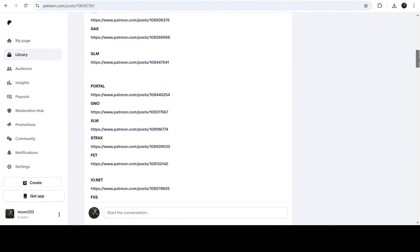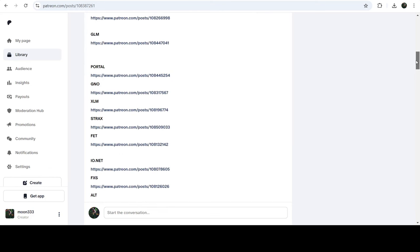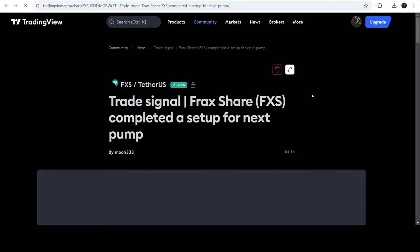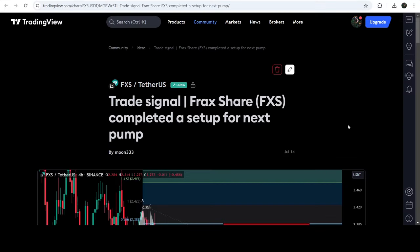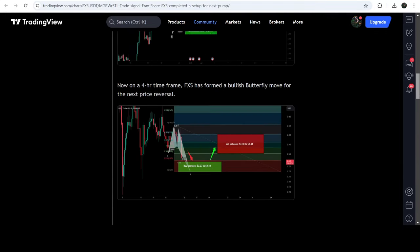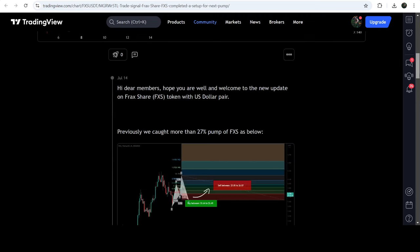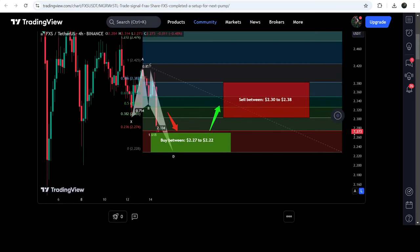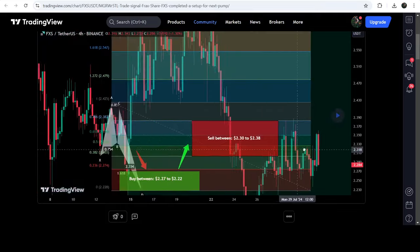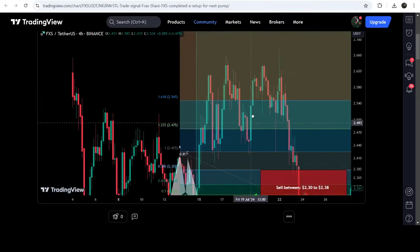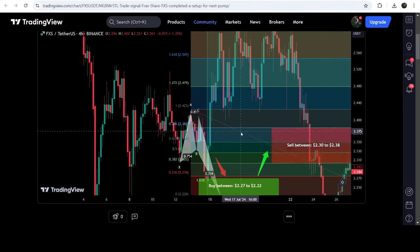If you would like to verify any trading signal — like this trade setup for FRAX — you just need to click on the link for the trade setup and it will take you to TradingView. On this chart you can see when I shared this signal; this trade setup was shared on 14th of July 2024, with a buying zone, sell-target zone, and stop loss. After clicking the button you can see how the price line moved up from the buying zone and rallied to the sell-target zone.